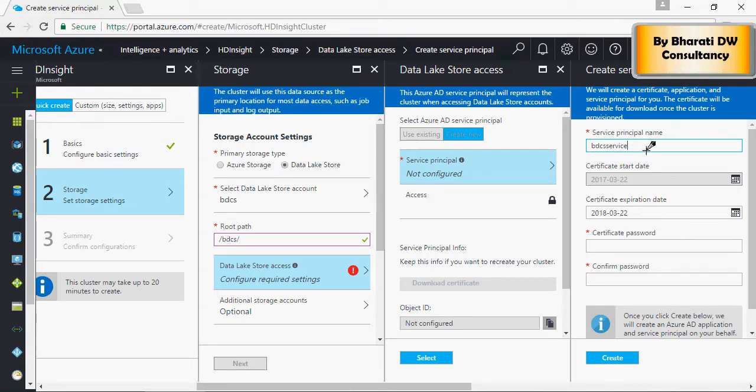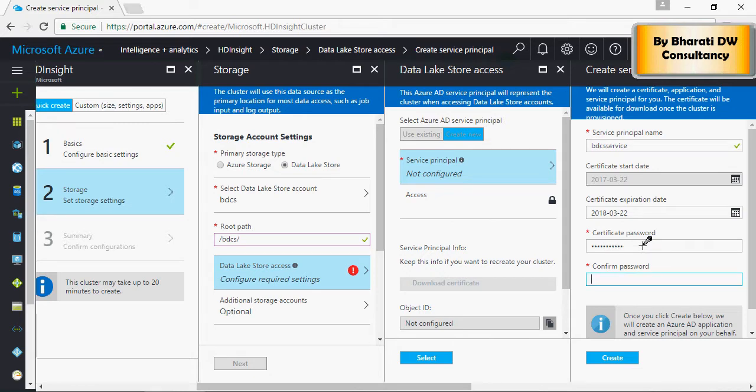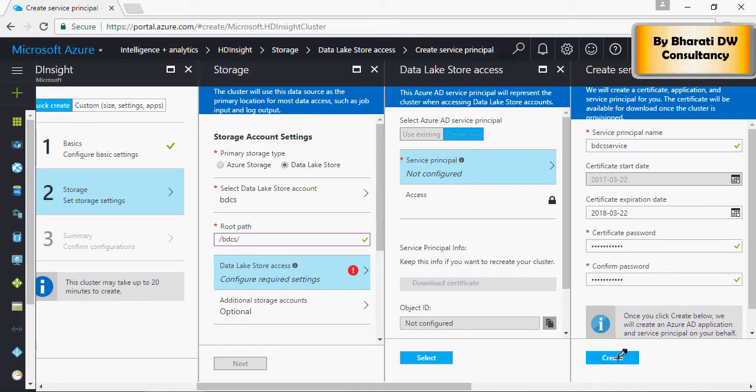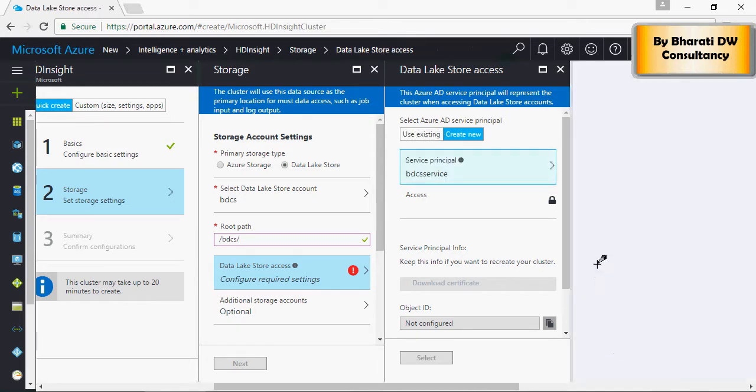BDCS service principal. Create a password and confirm the password. Click on Create.